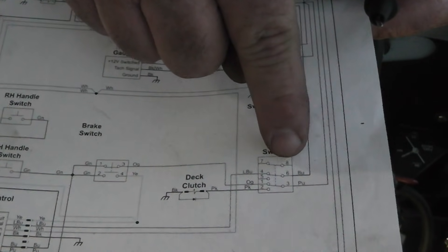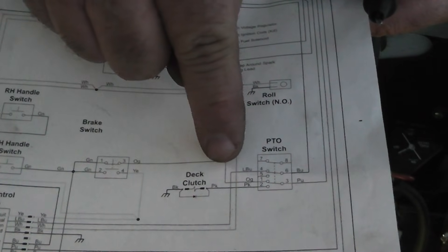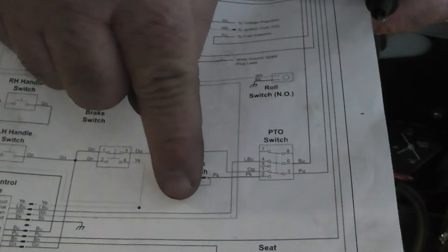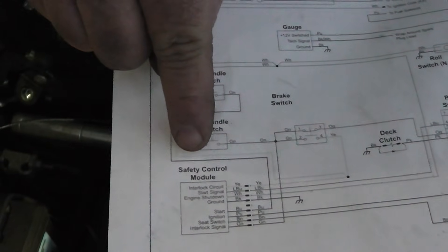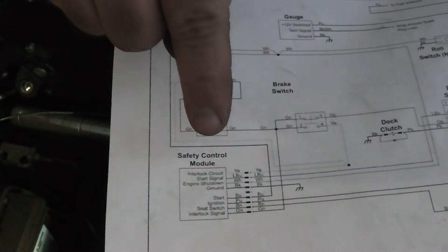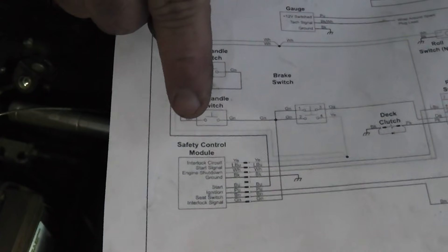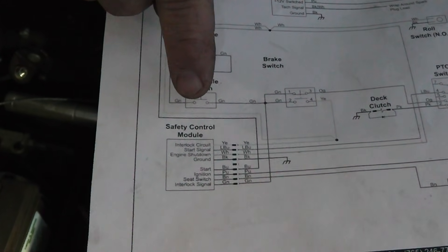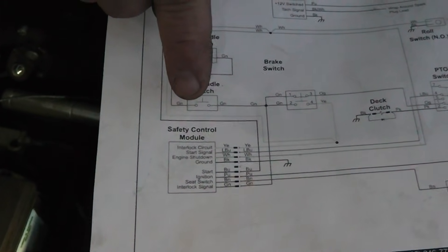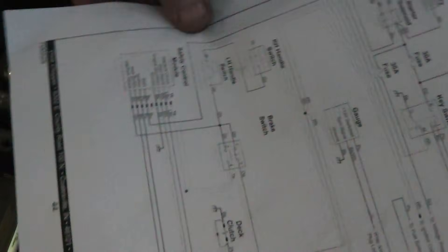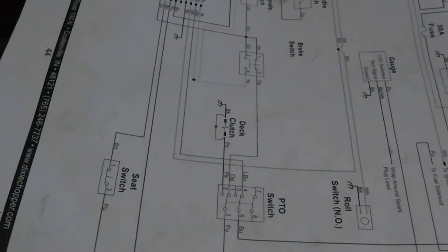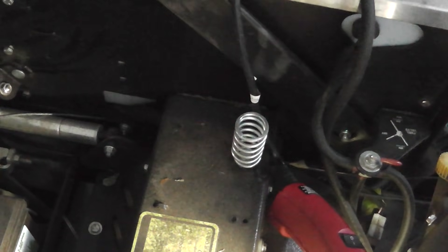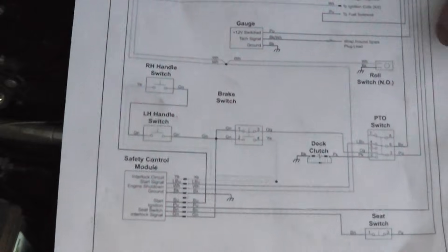And it goes from blue, it goes across here and it goes to this light blue thing. And it goes down here to this safety control monitor. And it gives a signal to that to get it going. Engine interlock or whatever it is. Start signal. That's what it is.